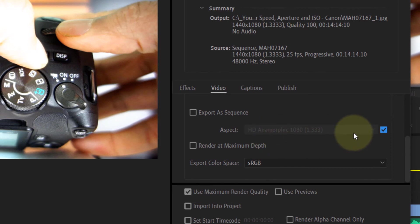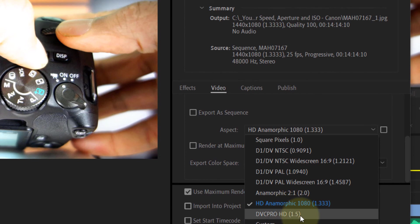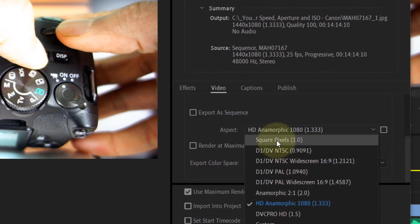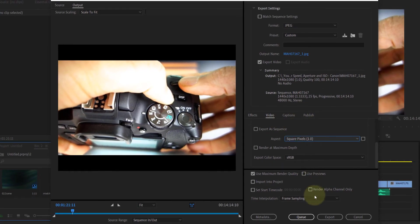And also by default, this might be checked and it might be HD or 4:3, and that will cause it to be squashed again. You need to change it to square pixels.